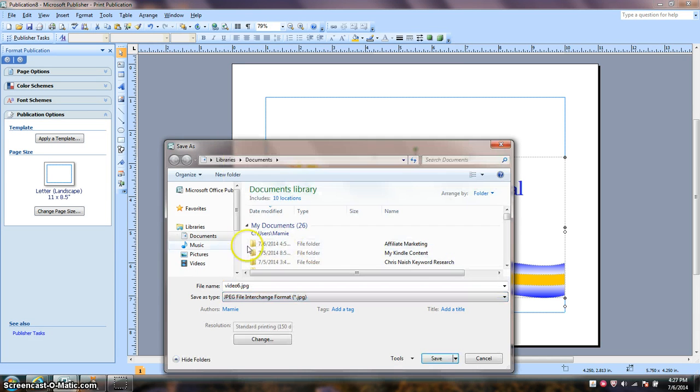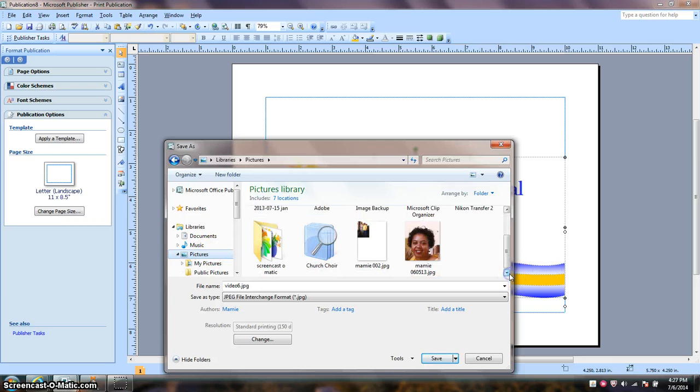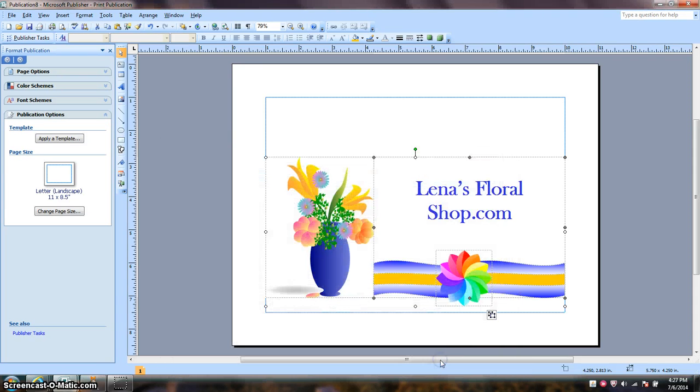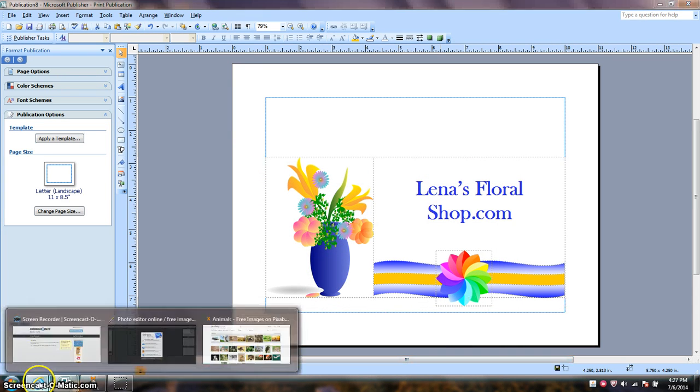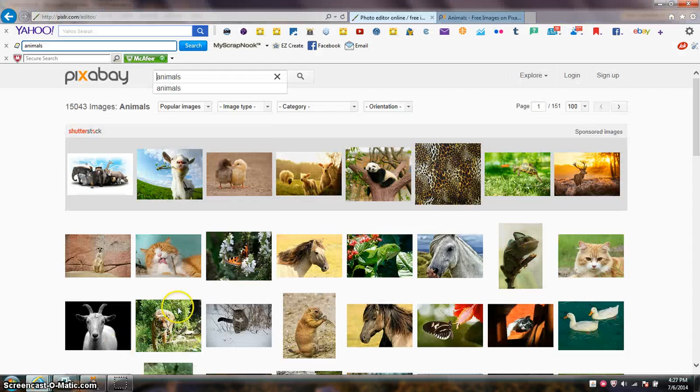Save it as a JPEG. Now that I have that saved, what I want to do now is go over to Pixlr.